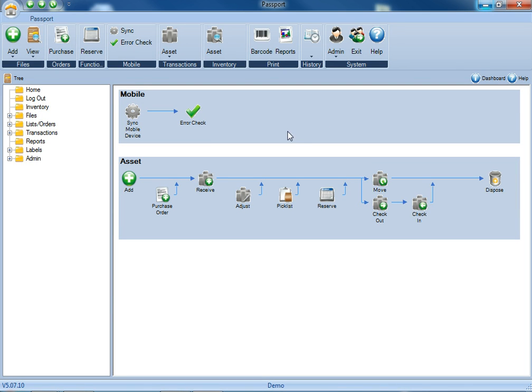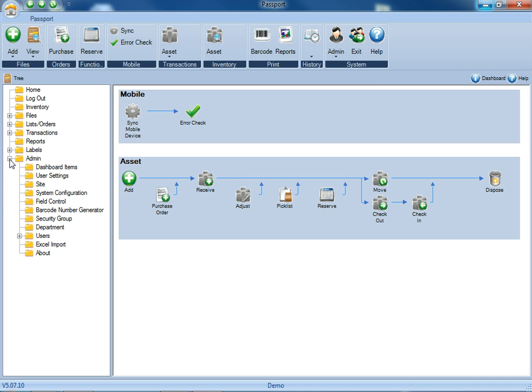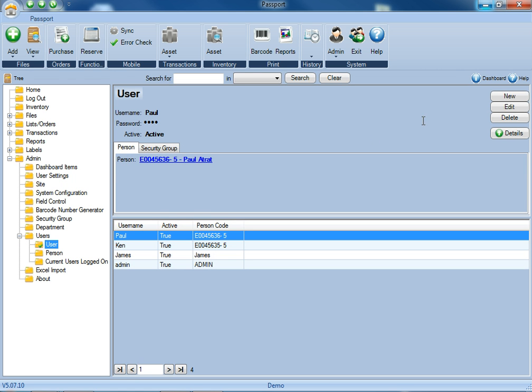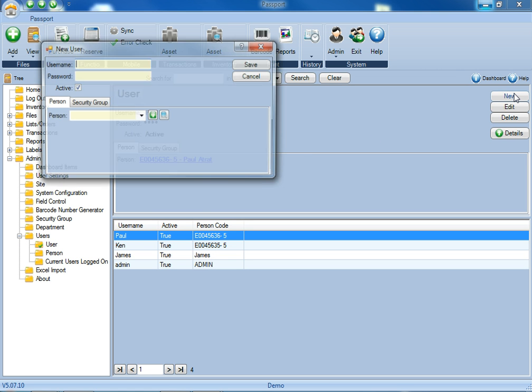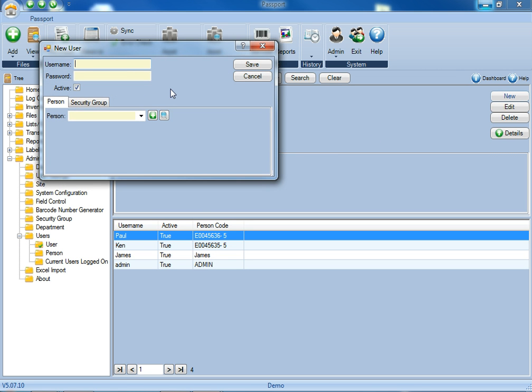Once you're logged in as the admin, you can either click on the admin ribbon or click on the admin folder, go down to users, select the users folder, and from here you'll be able to add yourself as an administrator to the application.